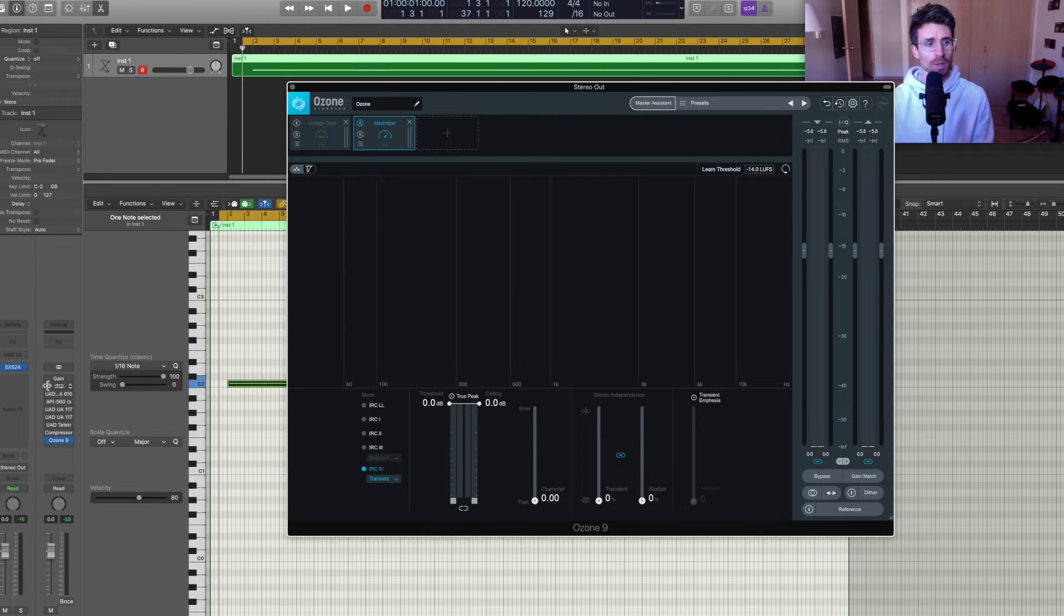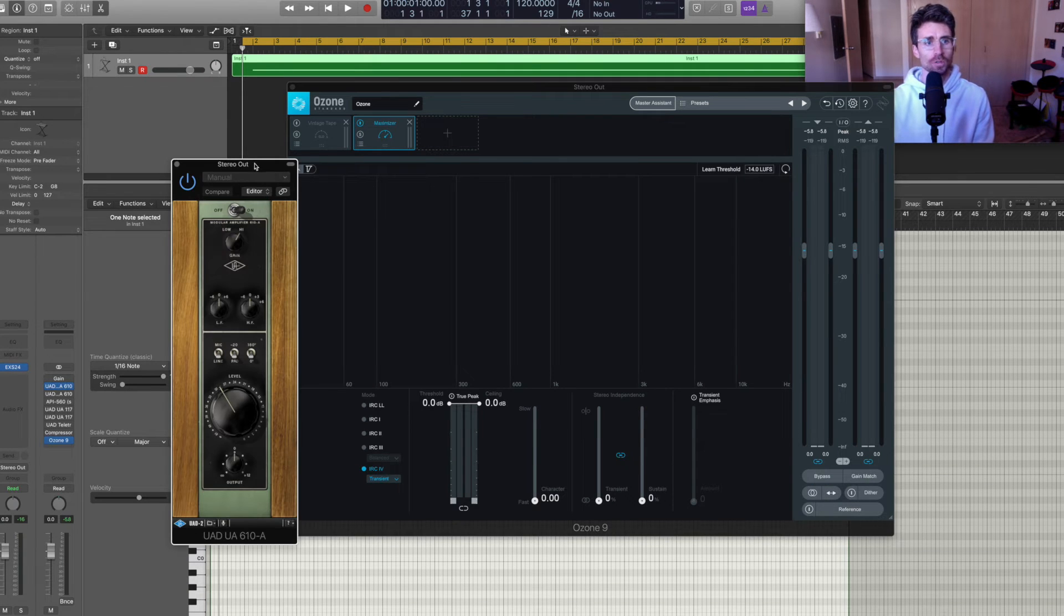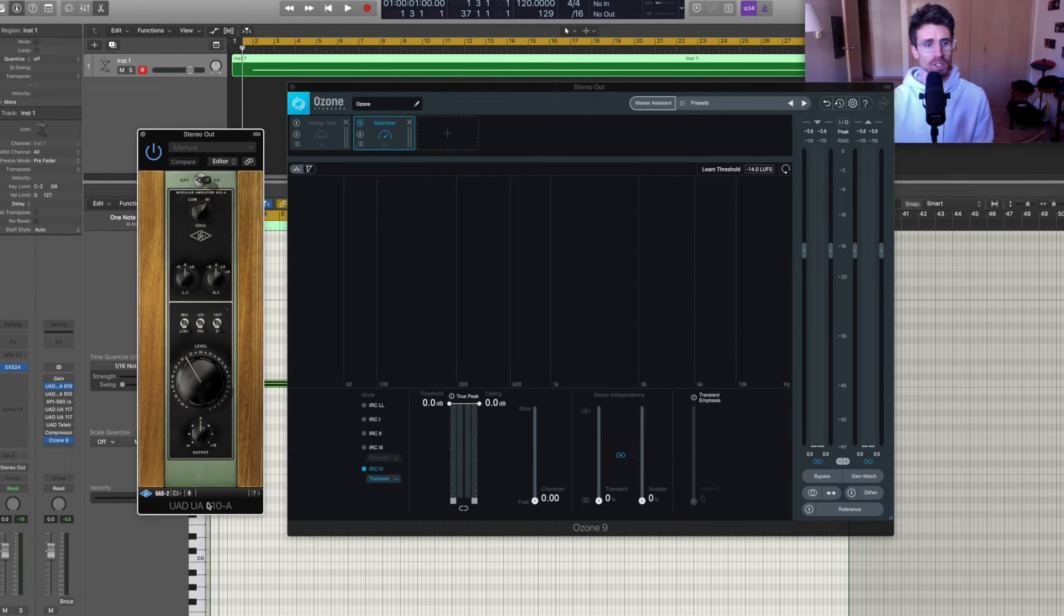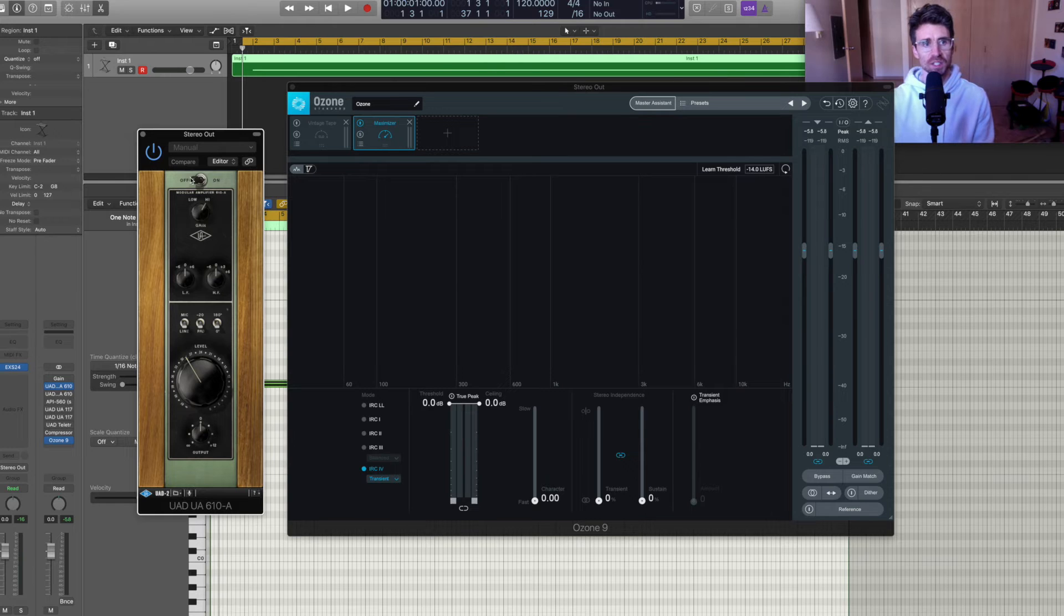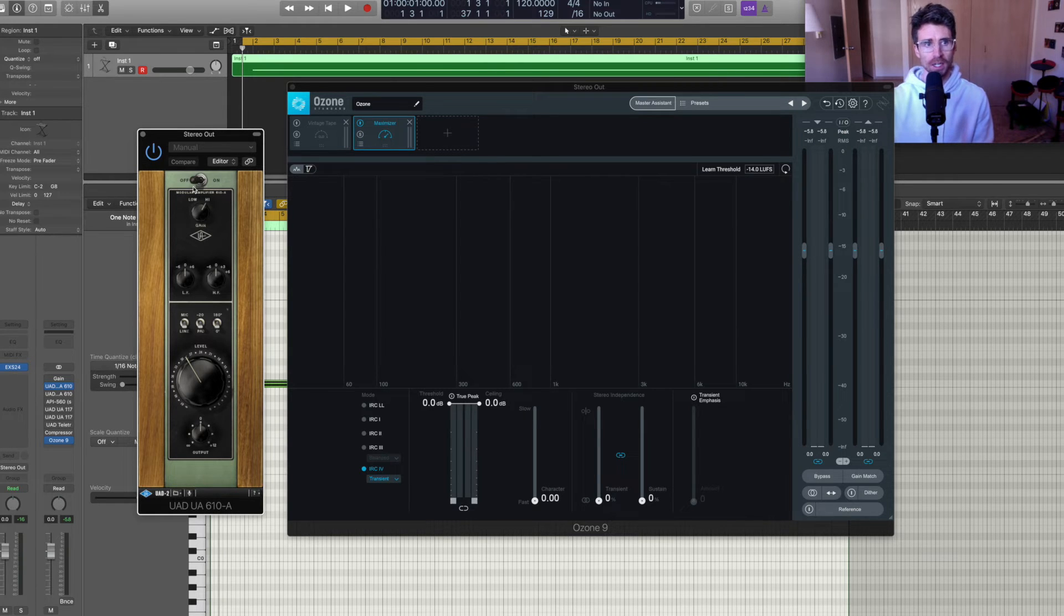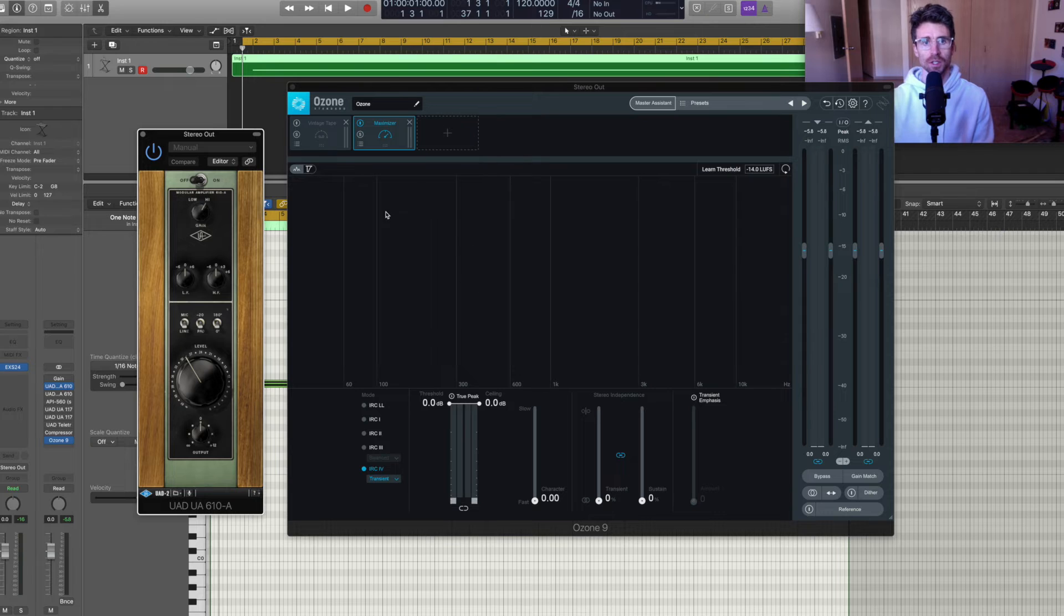Alright, so first up I have Universal Audio's 610A. I'm going to disable it, initiate playback, and then I'm going to enable it and you're going to see the coloring happen.